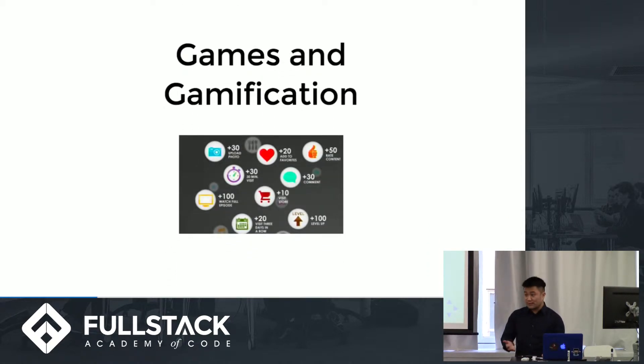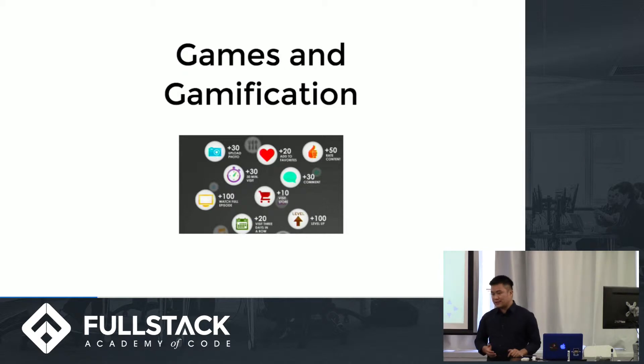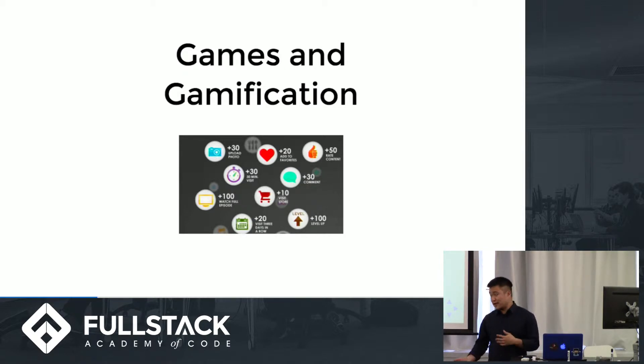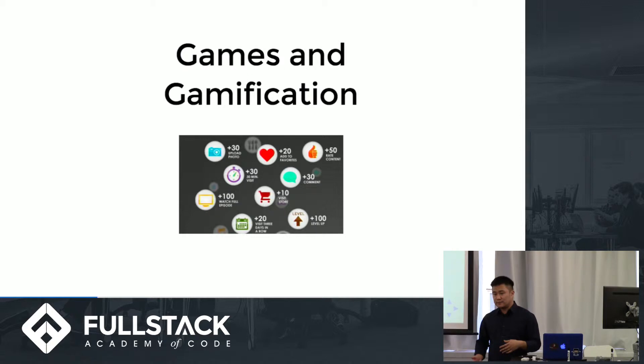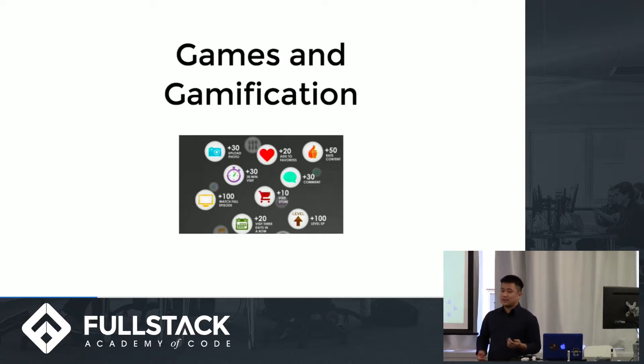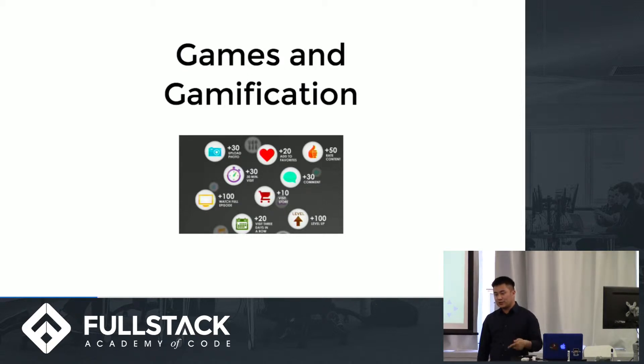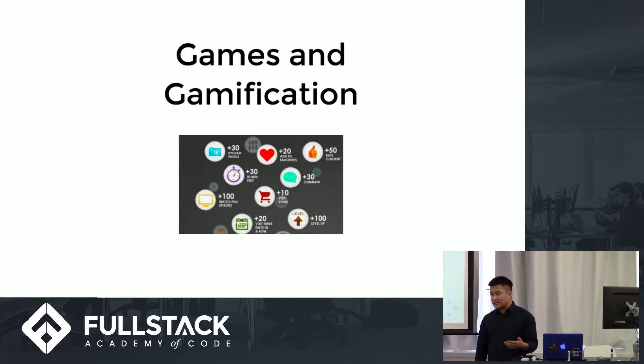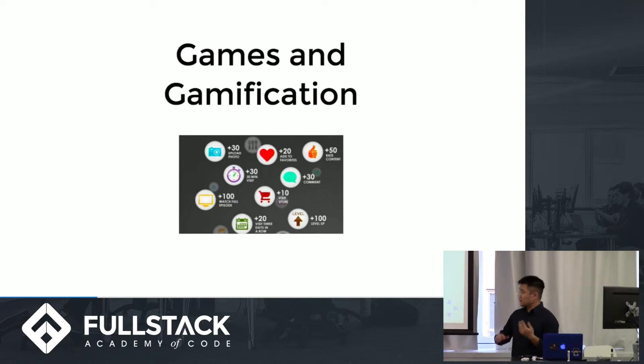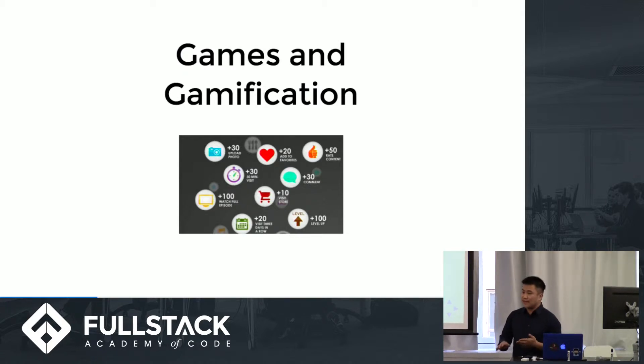So one industry that really understands this is the games and the gamification industry. So gamification is essentially the concept that they're shortening the feedback loop so that your brain is more likely to recognize it as a habit. And they do this by giving you highly visual feedback whenever you do an action.